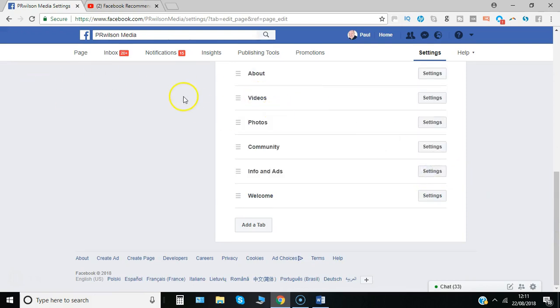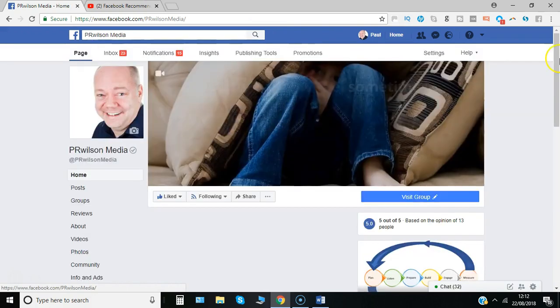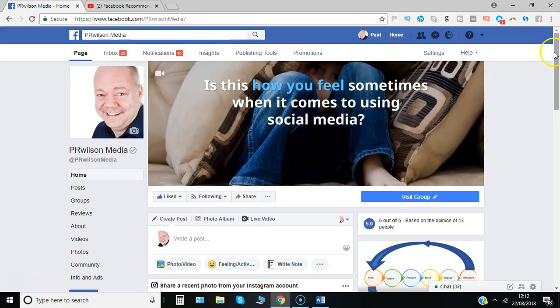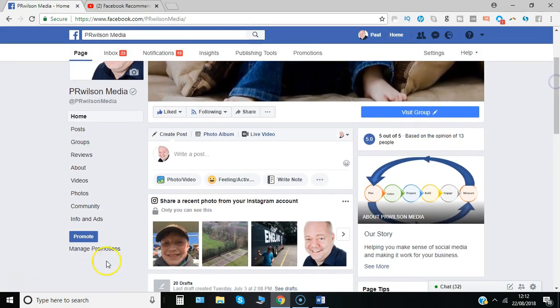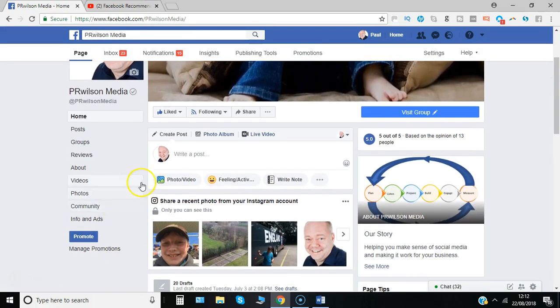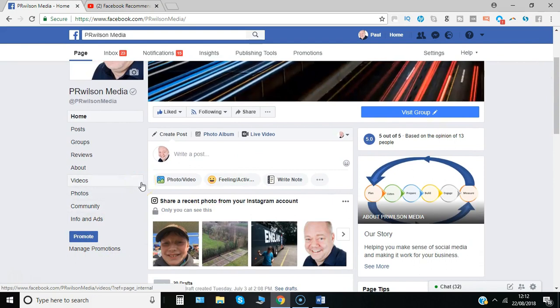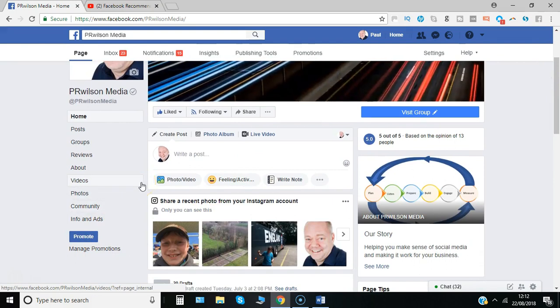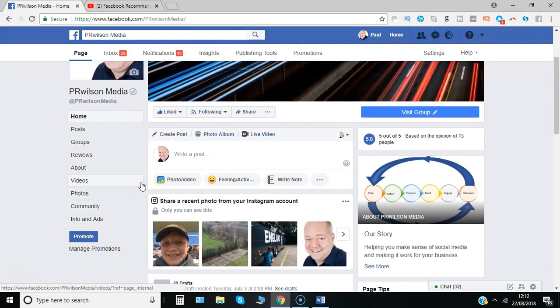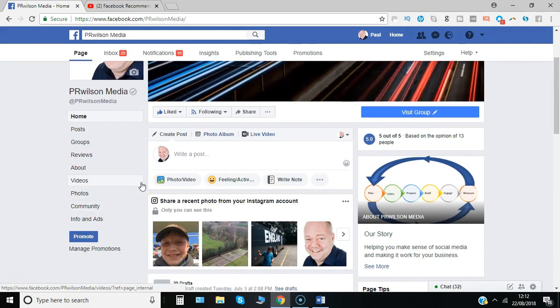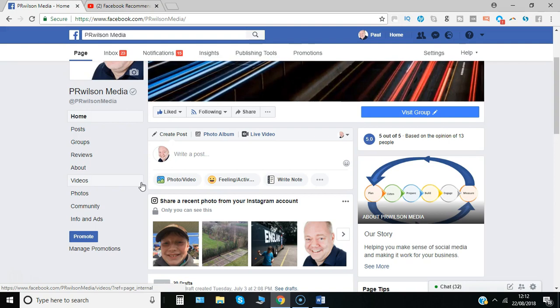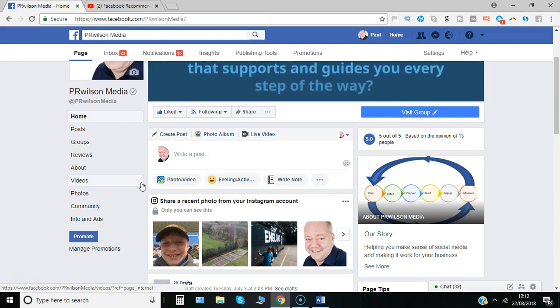And now if I go back and click on page the bottom tab is now info and ads. So that's a good way to tidy up, review what tabs you're showing, what order you're showing in, what's most important to the people visiting your page and go from there.